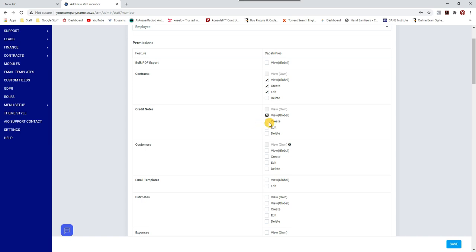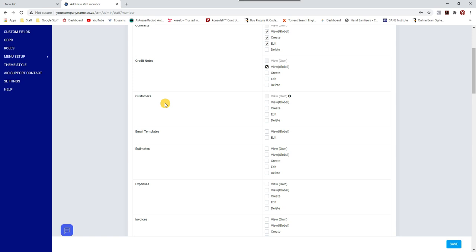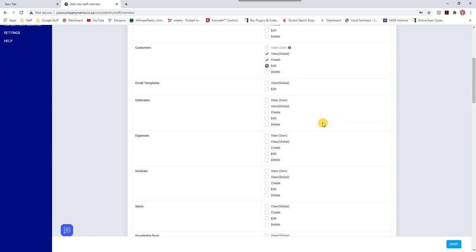They can view credit notes but cannot create credit notes — that's for the accounting department. This person also deals with new customers coming in, so I'm giving them permission to view, create, and edit customers. Editing covers things like phone number or address changes. But again, not permission to delete customers.